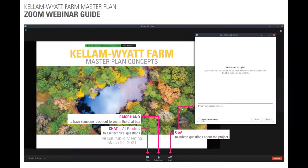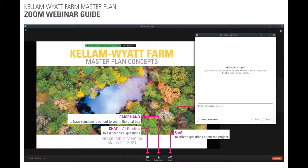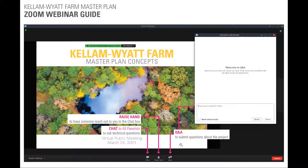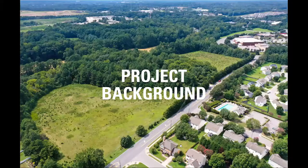We are using Zoom webinar so you all are muted during the process, but please ask questions through the Q&A feature on the right-hand side of the screen. Feel free to ask questions throughout the presentation and we'll address them at the end. If you're having technical difficulties, feel free to raise a hand or use the chat to all panelists and we'll help troubleshoot any issues.